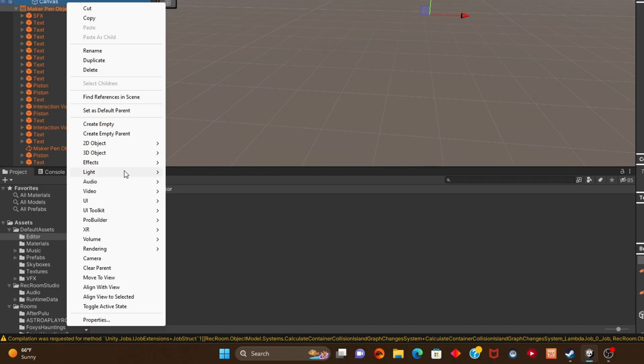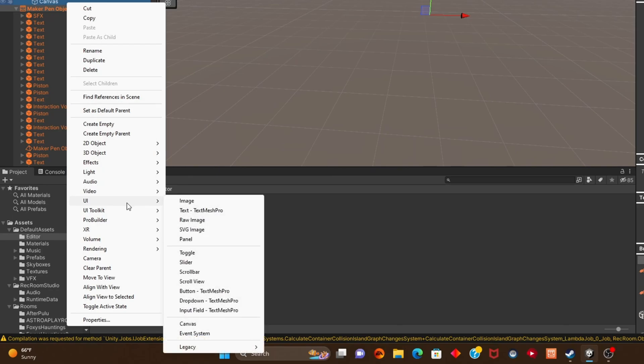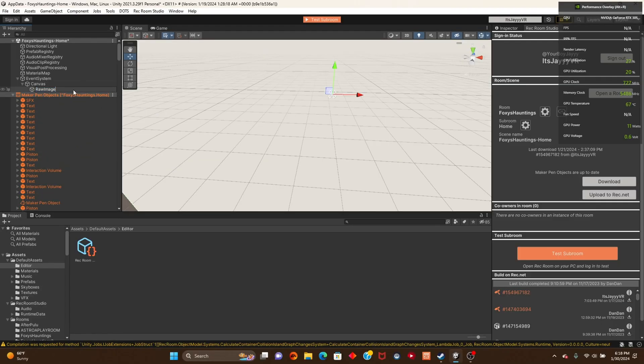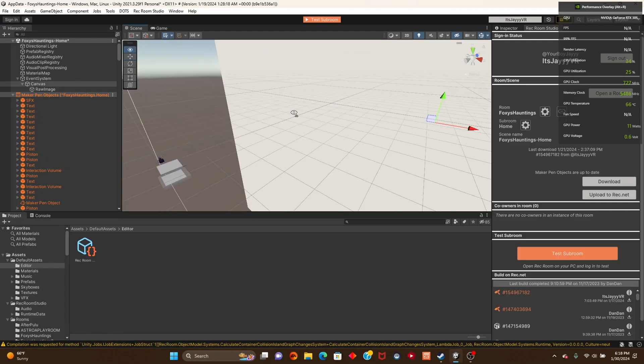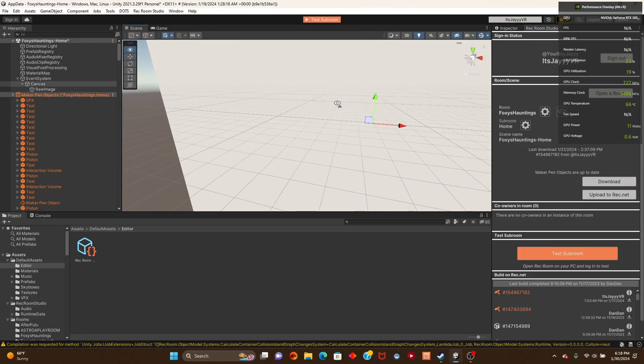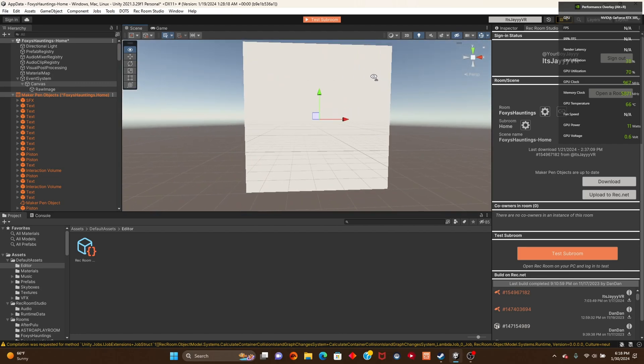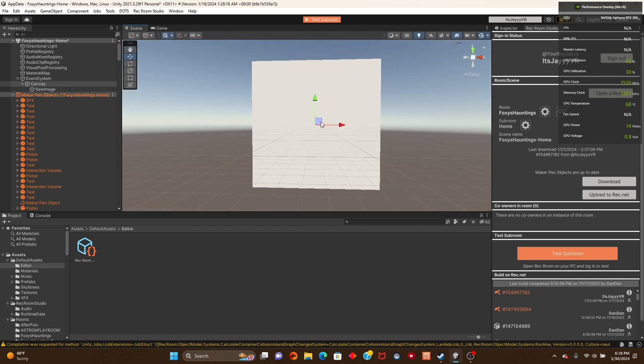Once that is there, we're going to get this canvas and add something. We're going to get a UI and add a raw image right here. This raw image is basically going to be your image.